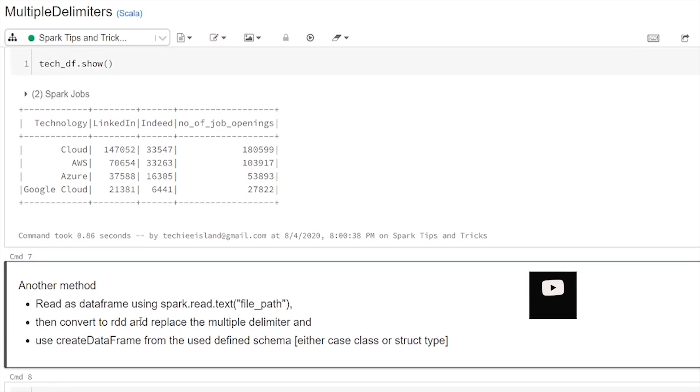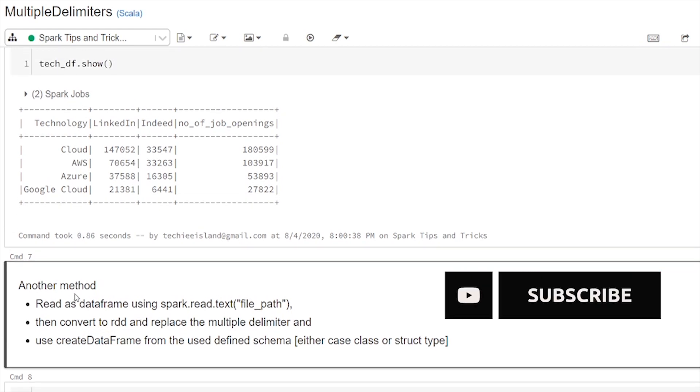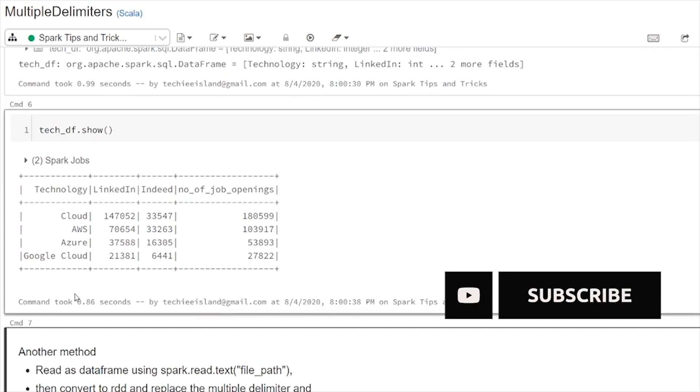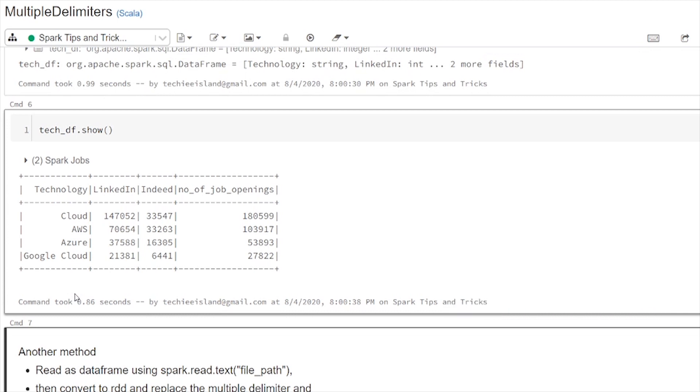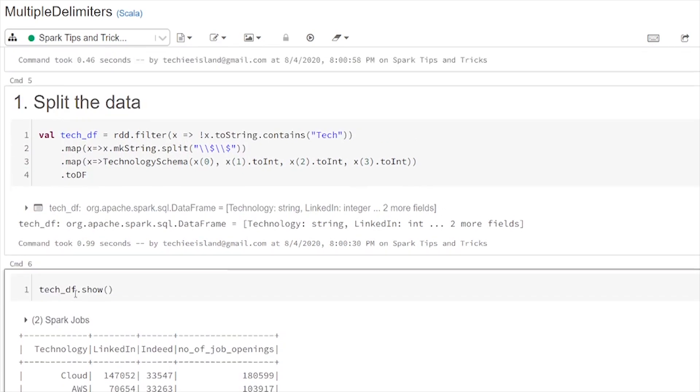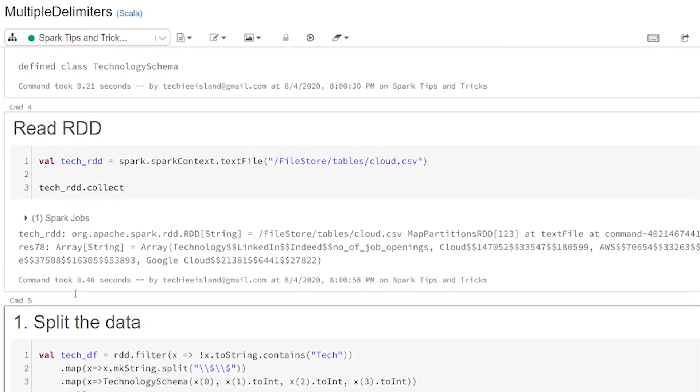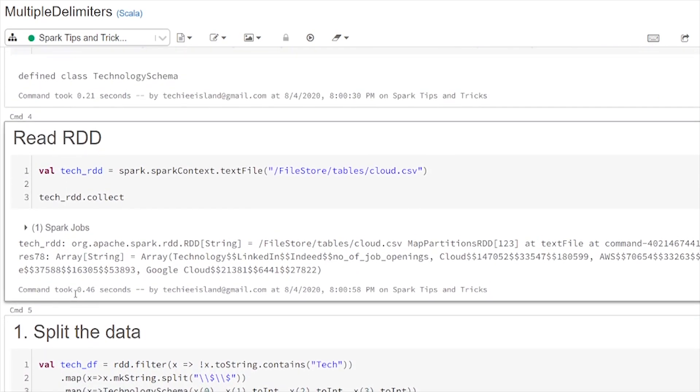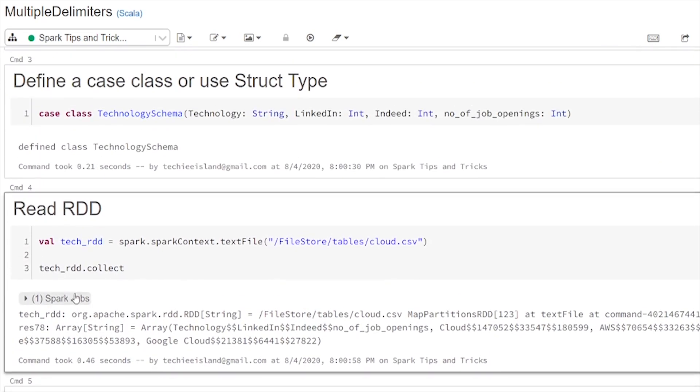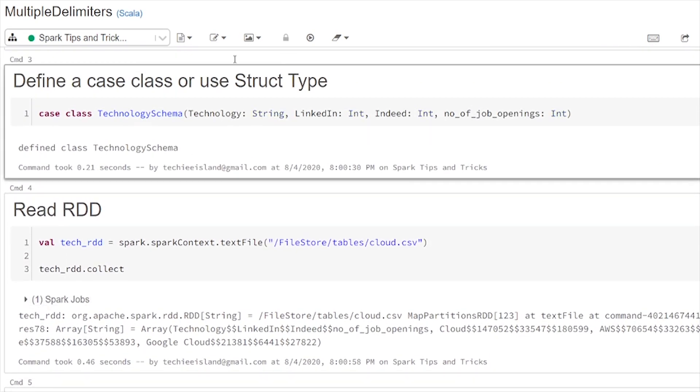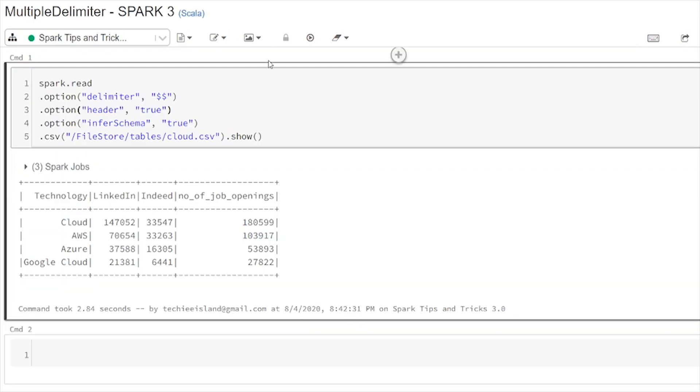So we will now see how we can come up with a more cleaner way in Spark 3.0 version. So you can see we are doing these many steps in Spark 2. Now let's see how easy it is in Spark 3, just a single line command.